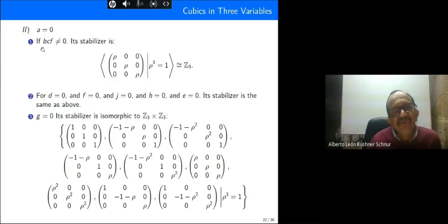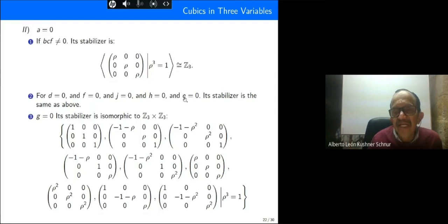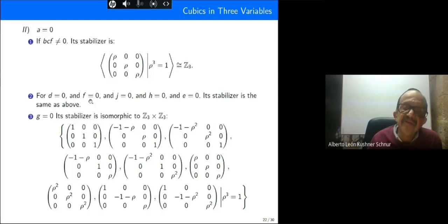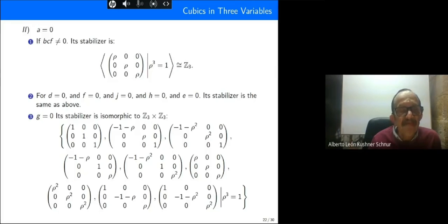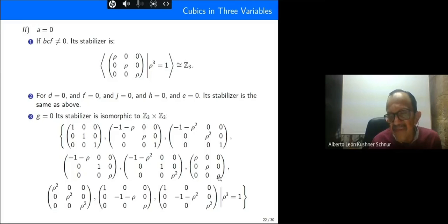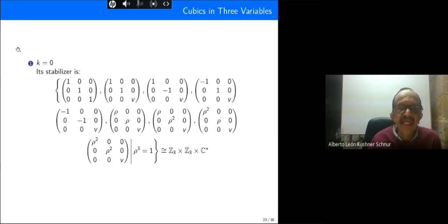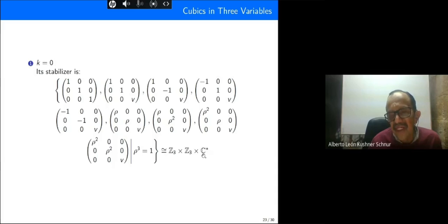With h equal to zero starting from b, c, f equal to zero, Z3 again appears. Adding b equal to zero, f equal to zero, and then h equal to zero successively, the stabilizer remains the same group. When we put g equal to zero, the stabilizer becomes isomorphic to C3 × C3. So all the groups are products of C3 or C3 × C3 and C*. For k equal to zero, the stabilizer gives Z3 × C3 × C*.